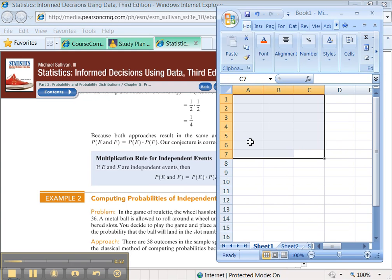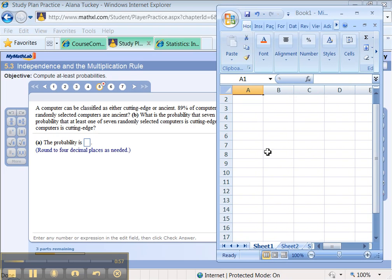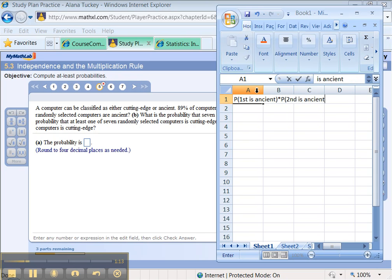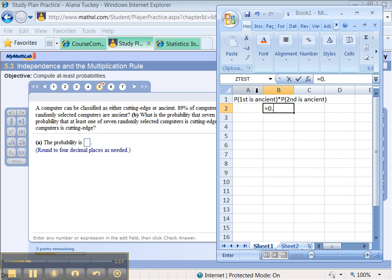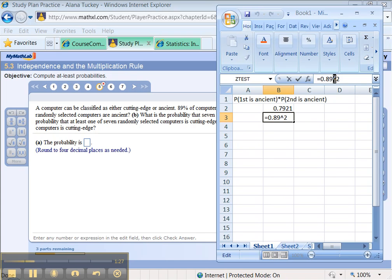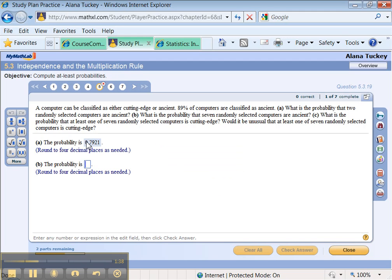So let's do that. I want the probability that the first one is ancient times the probability the second is ancient. That would be equal to 0.89 times 0.89. In other words, it's 0.89 to the 2 power, same thing, carat 2. The carat button is above your 6 button. You have to hit Shift 6. So, 0.7921. Let me type that. 0.7921. Awesome.